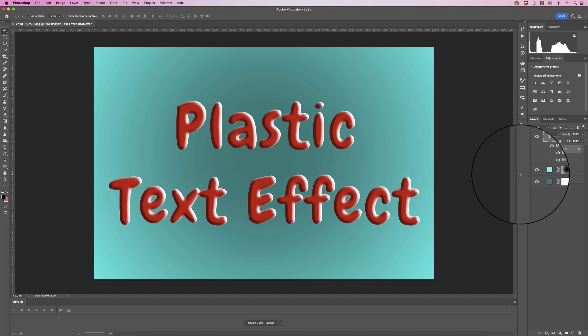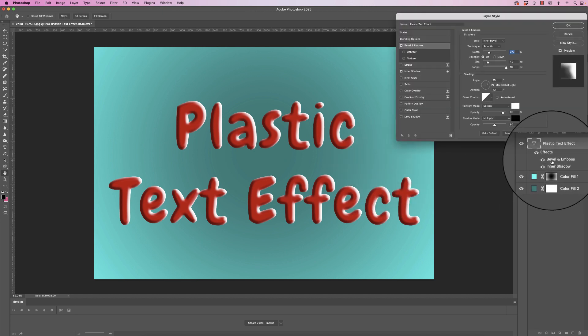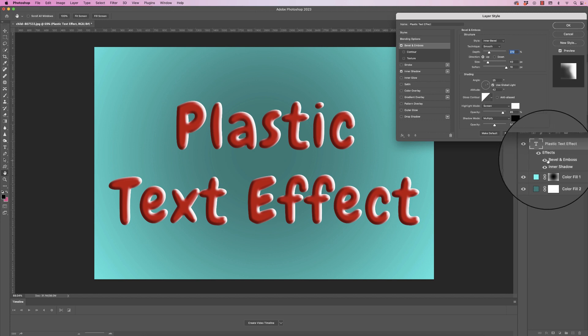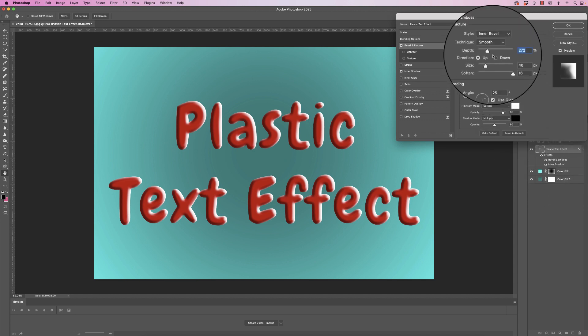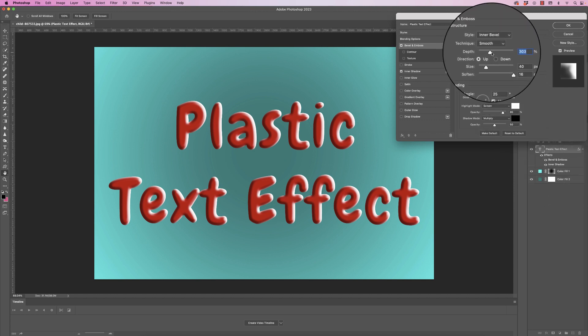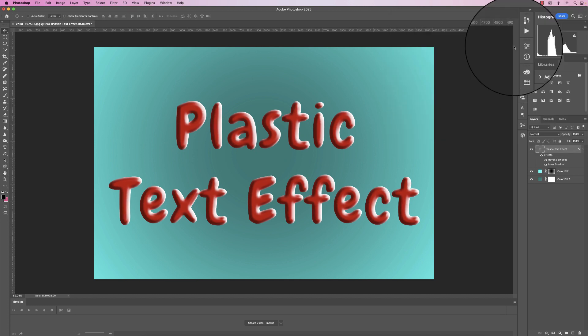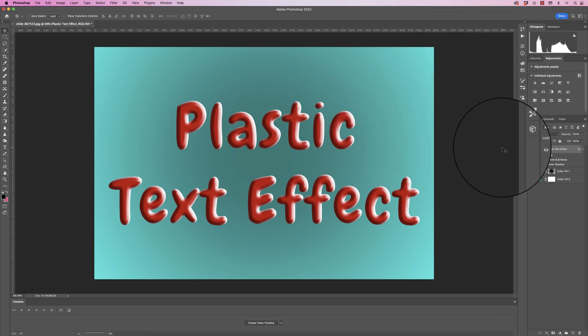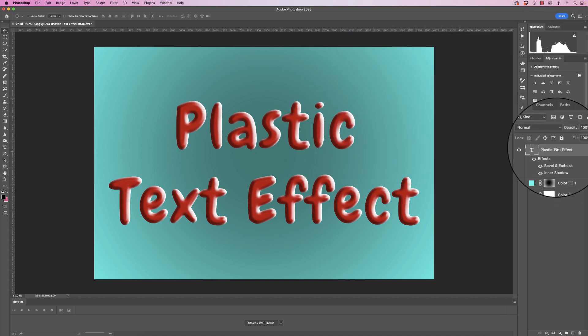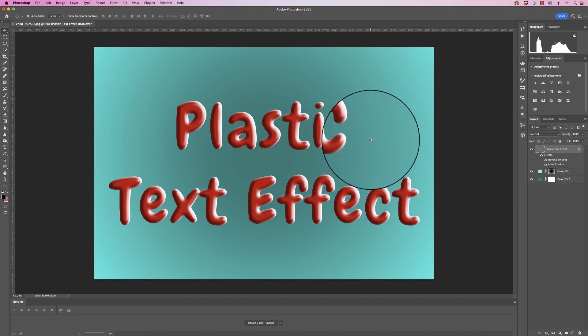If you want to go back and adjust any of these, just double-click on the one that you want to adjust, and then you can go right back in and adjust that text. Once you've found exactly what you want, great thing about this is that you can now go in and change the font if you want to.